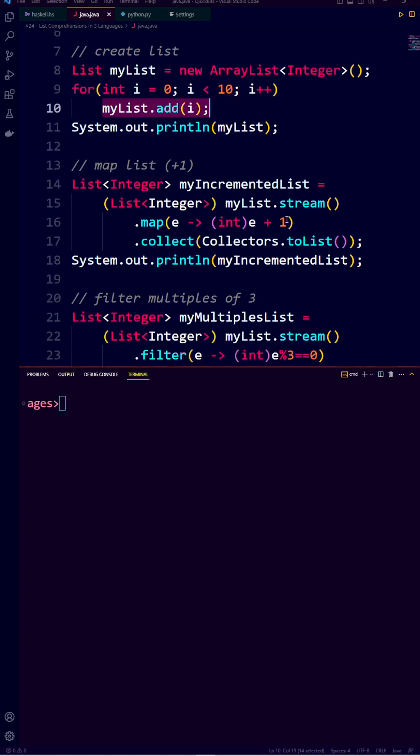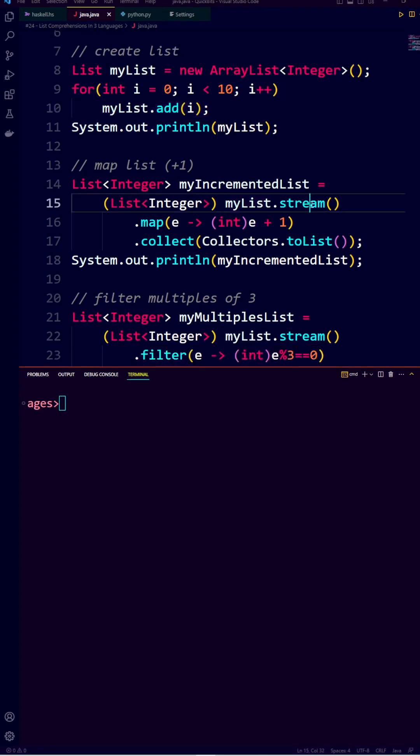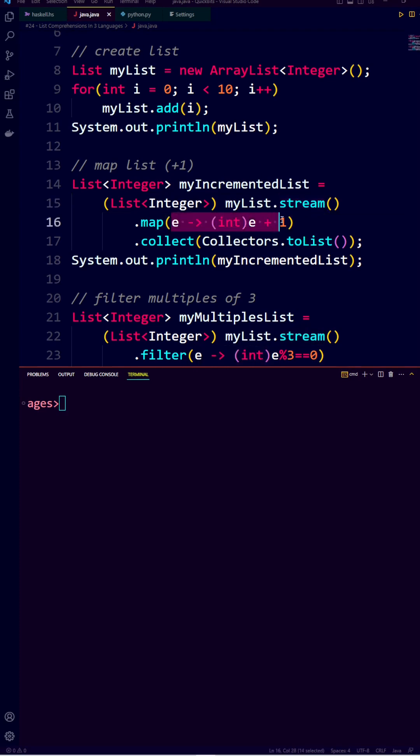To map a function to all the elements of the list, we have to convert the list to a stream. We then use a lambda function to increment, and we use collect to convert from a stream back to a list.